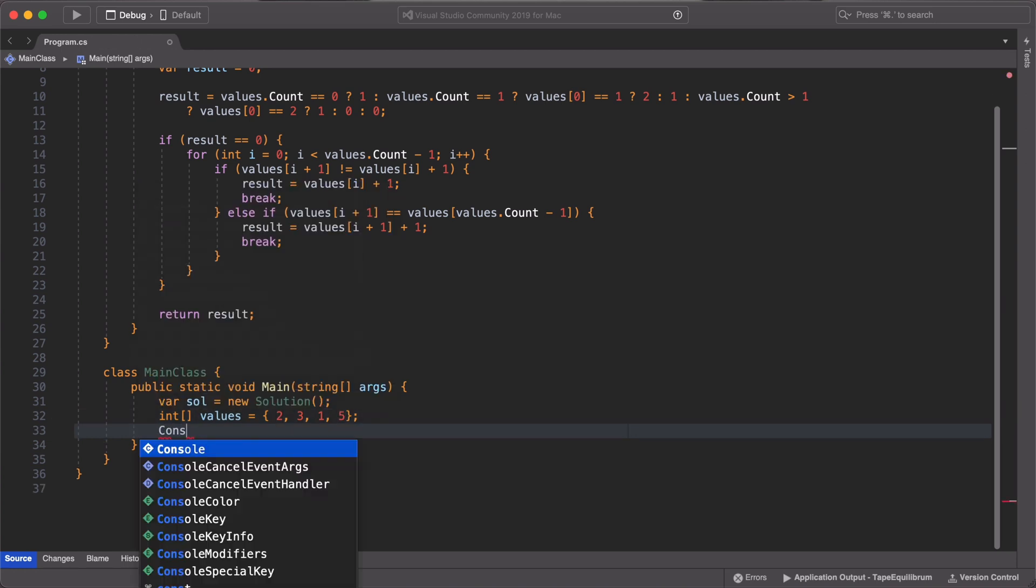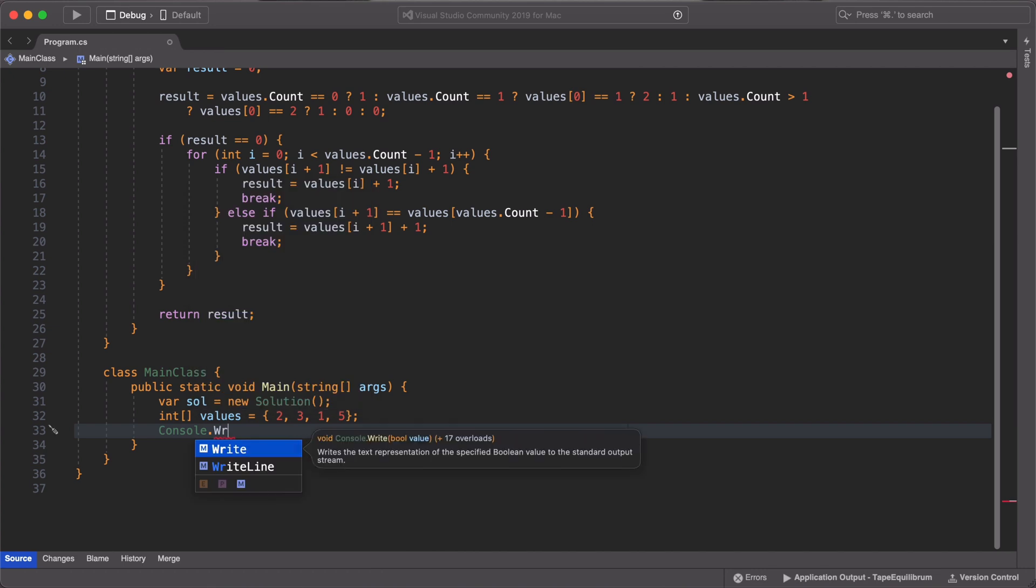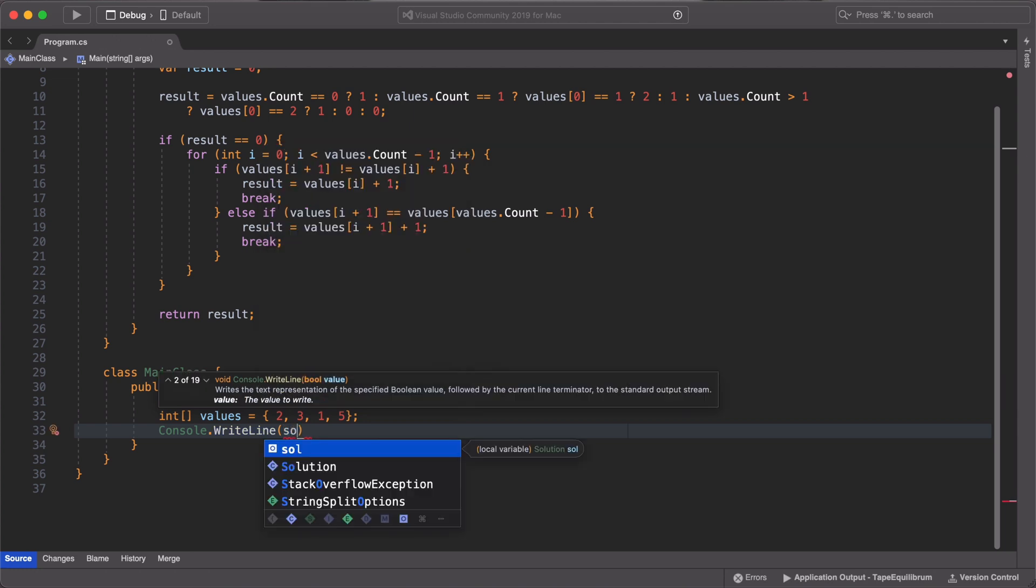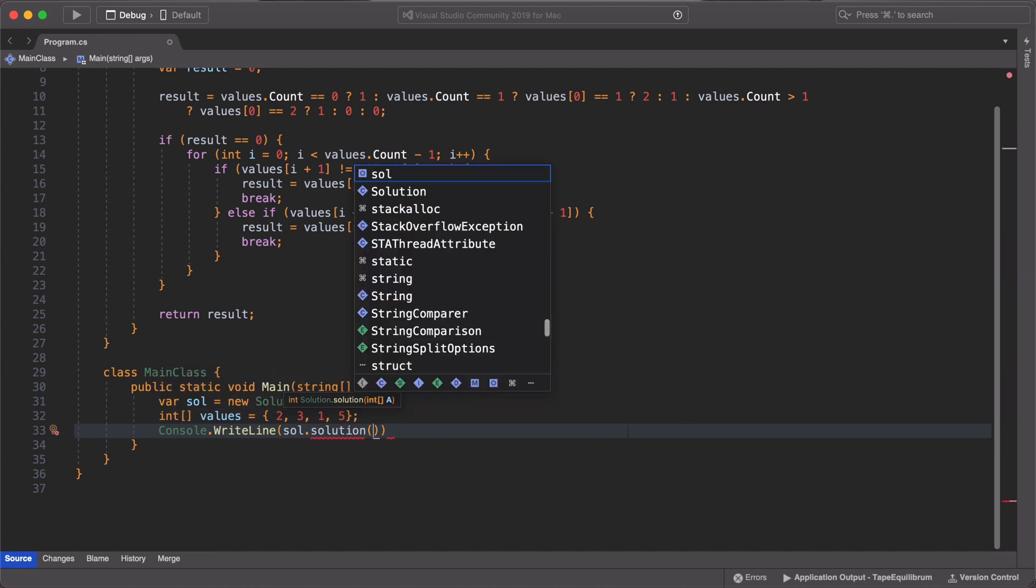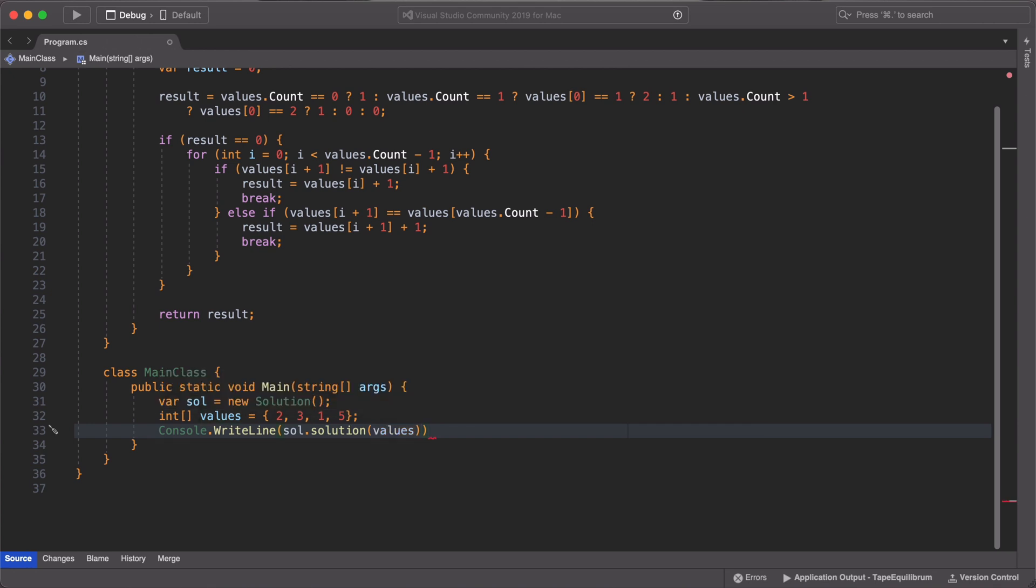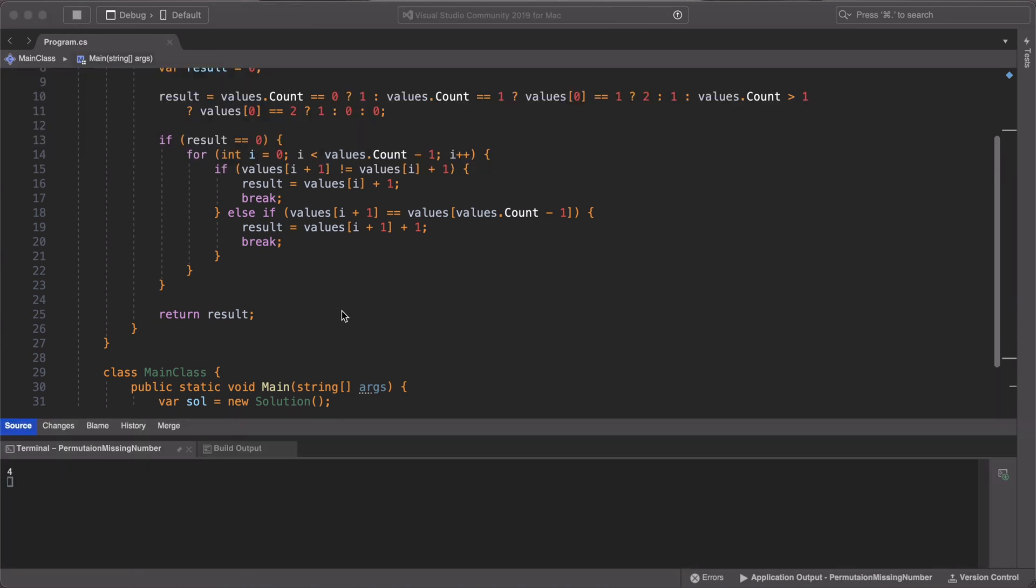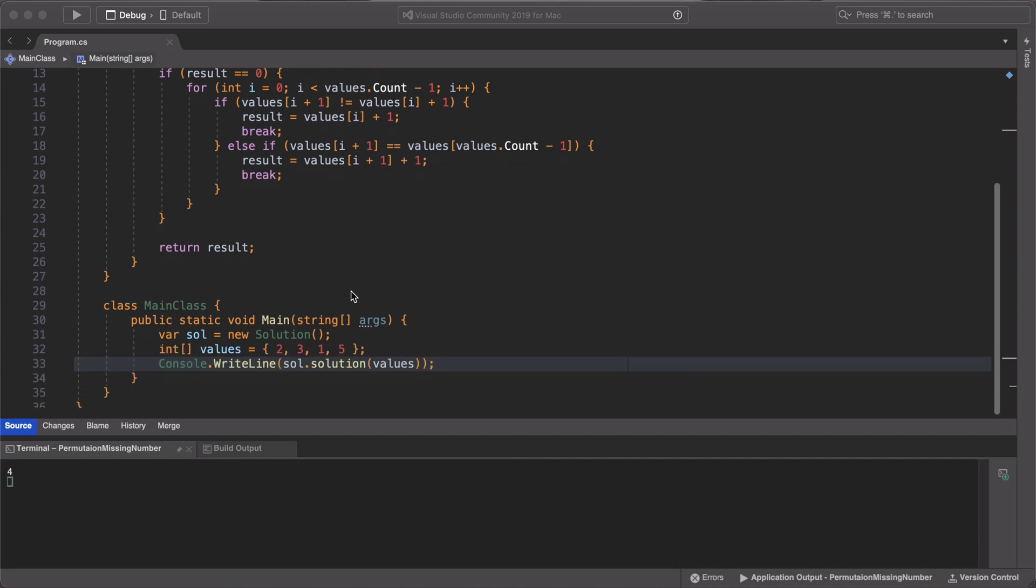We then call the solution method and pass in the array. Now let us run our code and we can see that we got 4 which is the missing element from the array. So our code works.